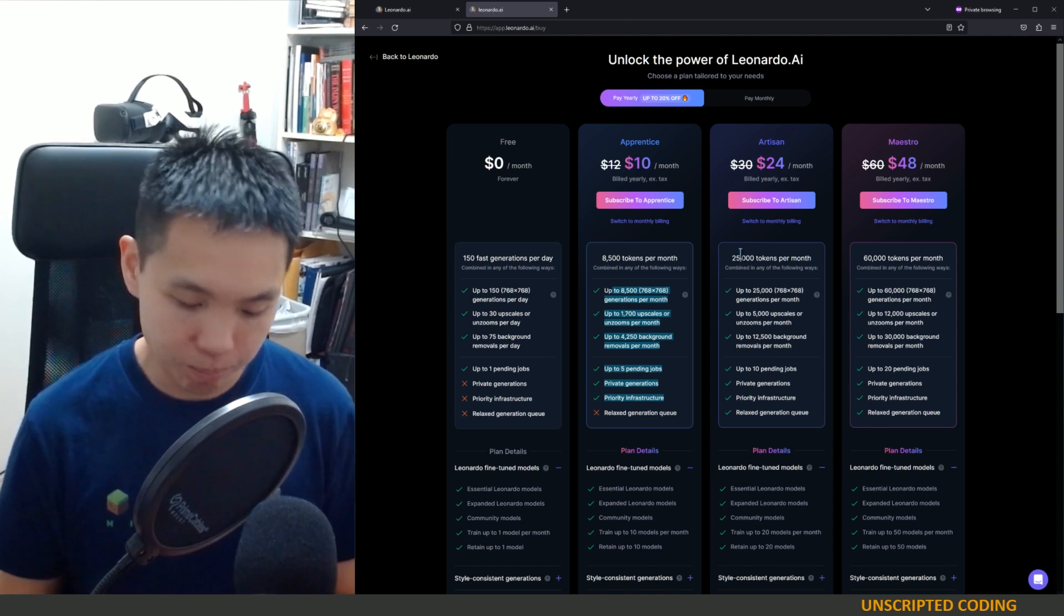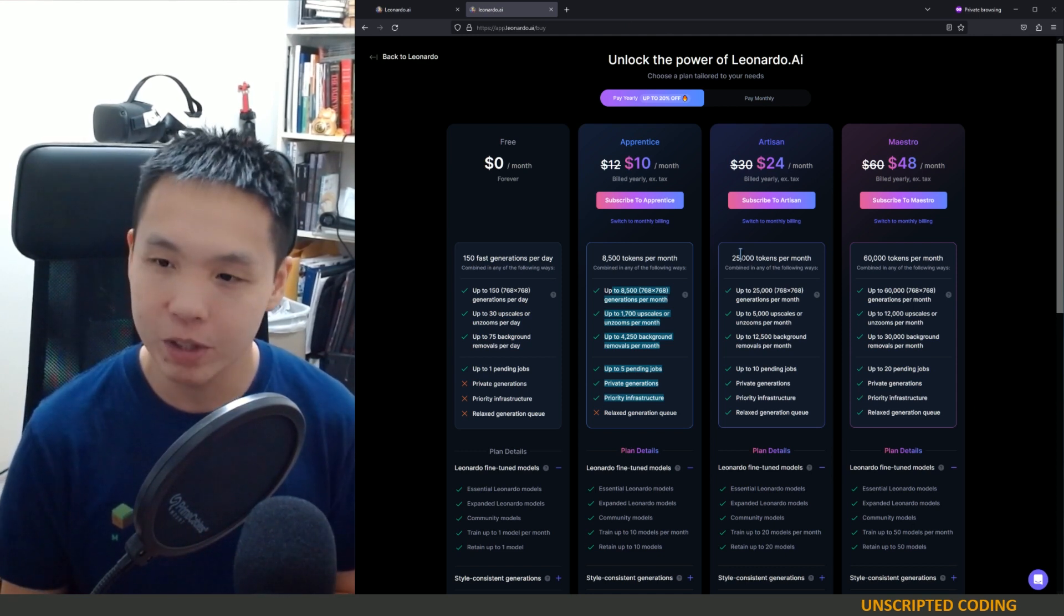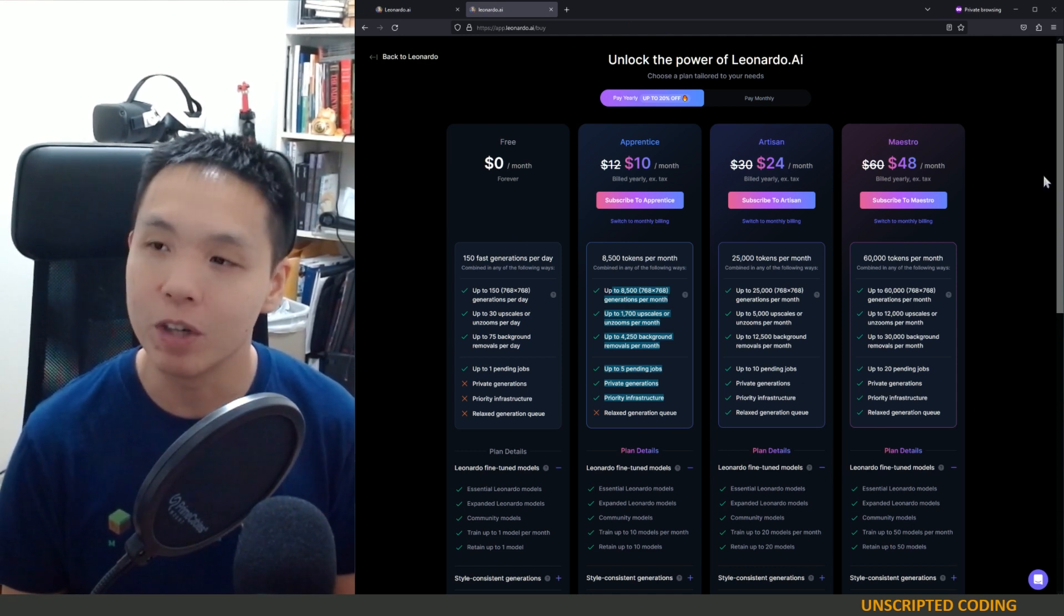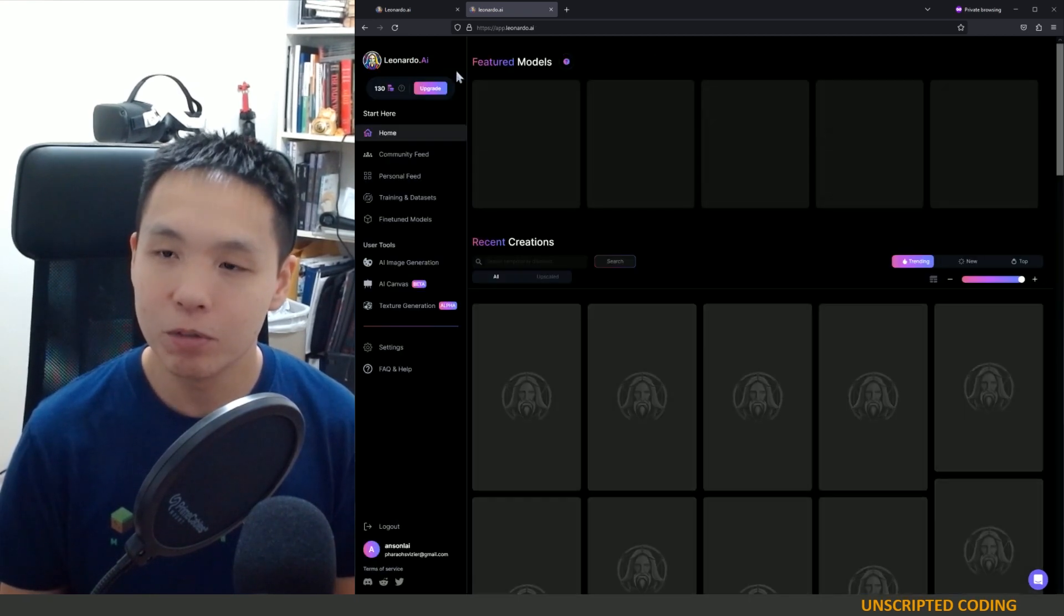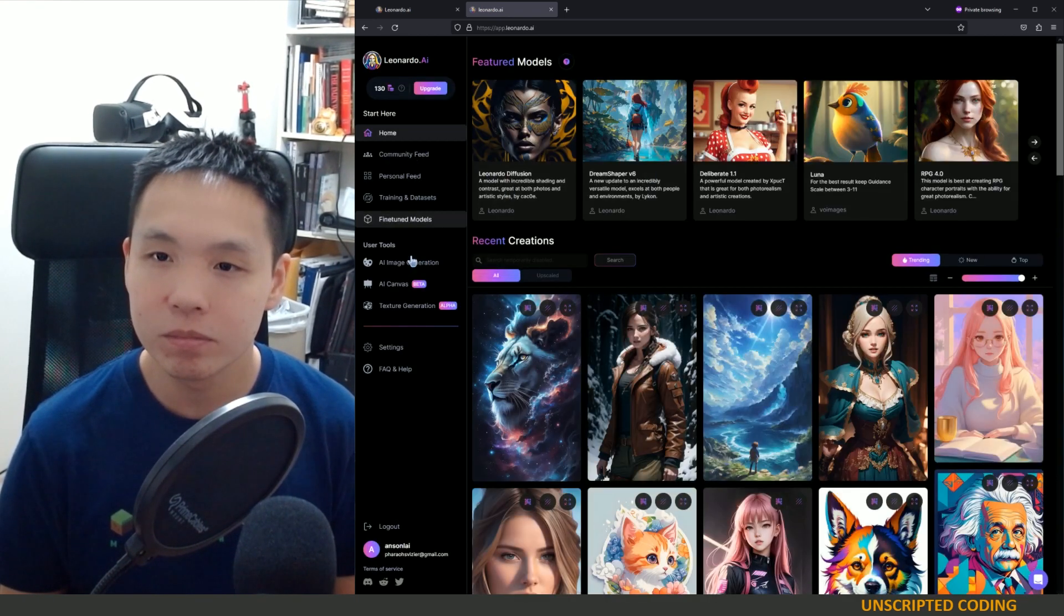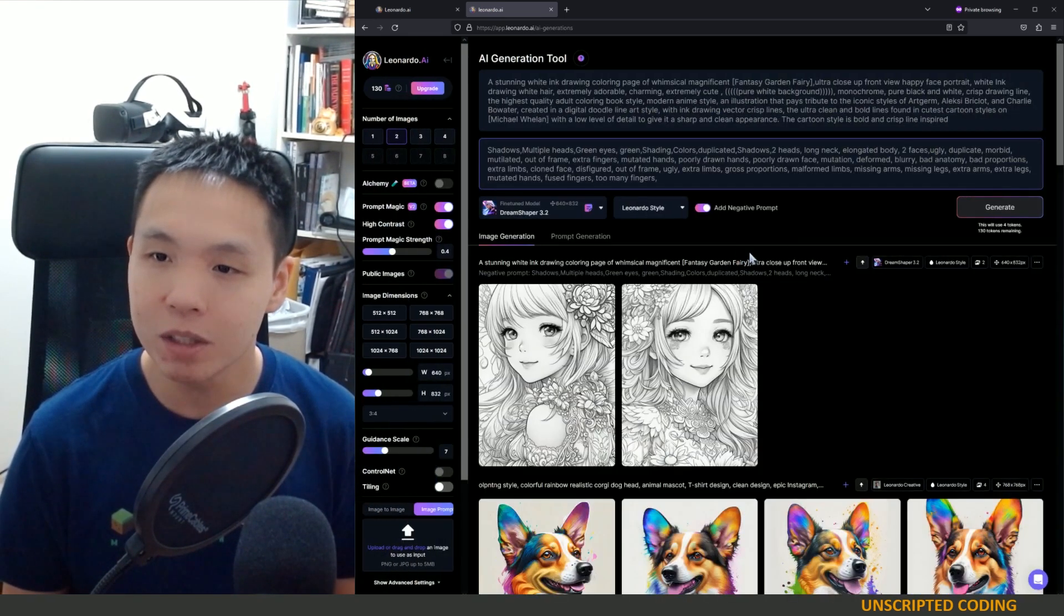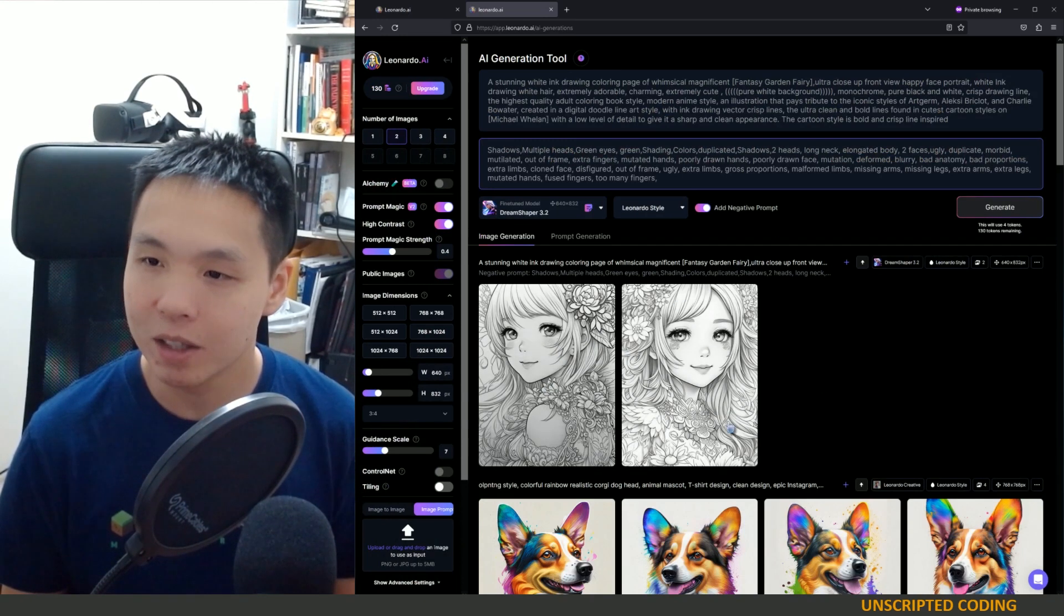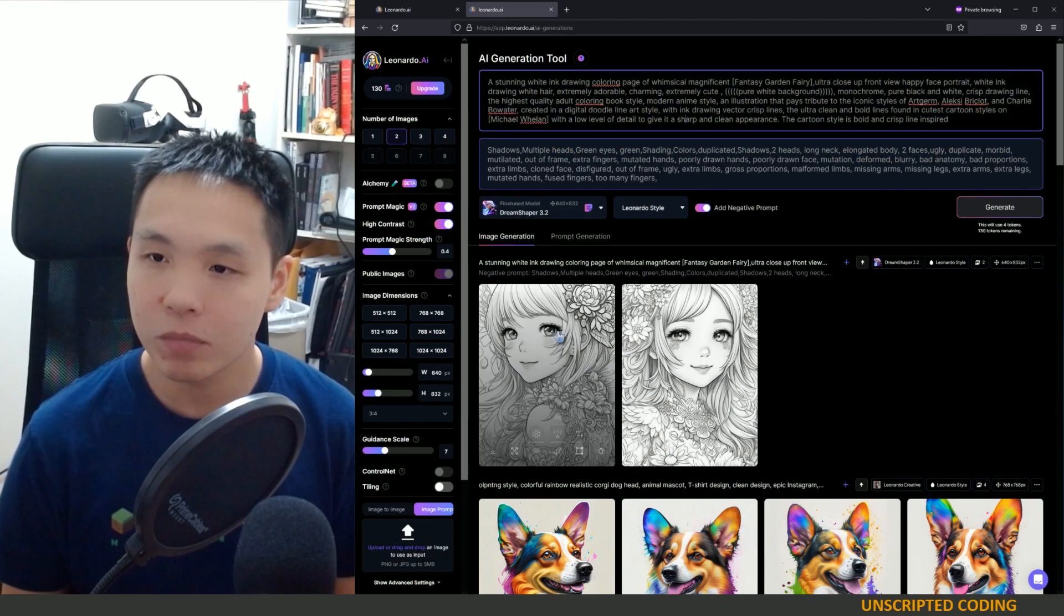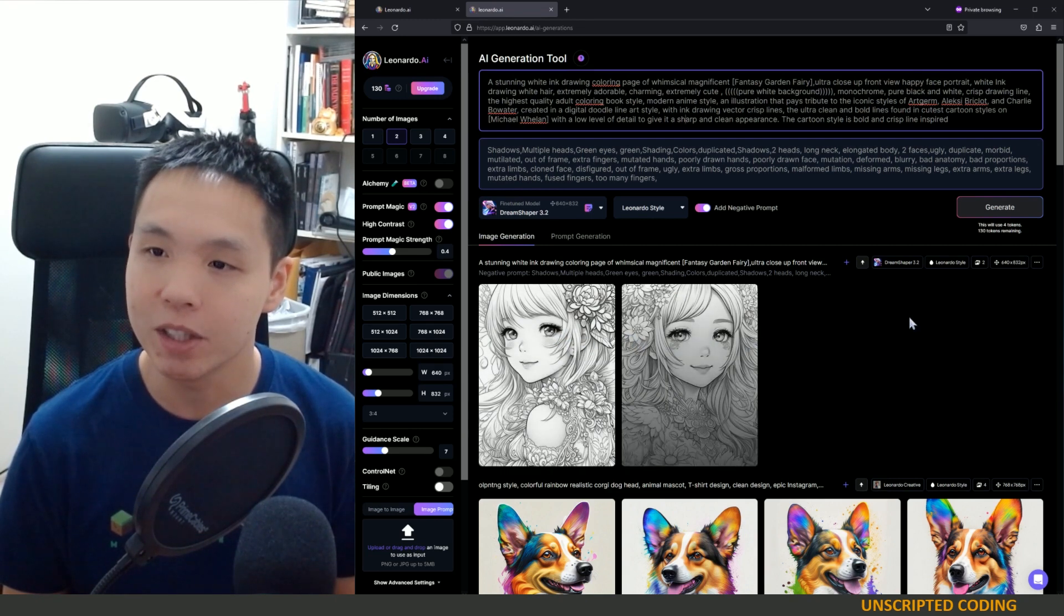But if you're really building your own comic, building your own video game, you're probably going to move up pretty quickly. But if we go back here to image generation, you will see that we have two images here.